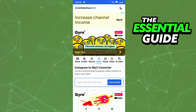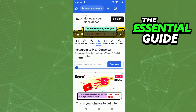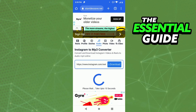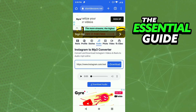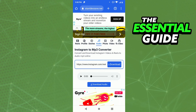And you see here: 'Instagram to MP3 convert.' Just paste the link here, click on download. You wait a few seconds to convert your video. And after that, you see the option to download the audio. After you download the audio of that Reels, you just go to your VN app and add that song to your video.